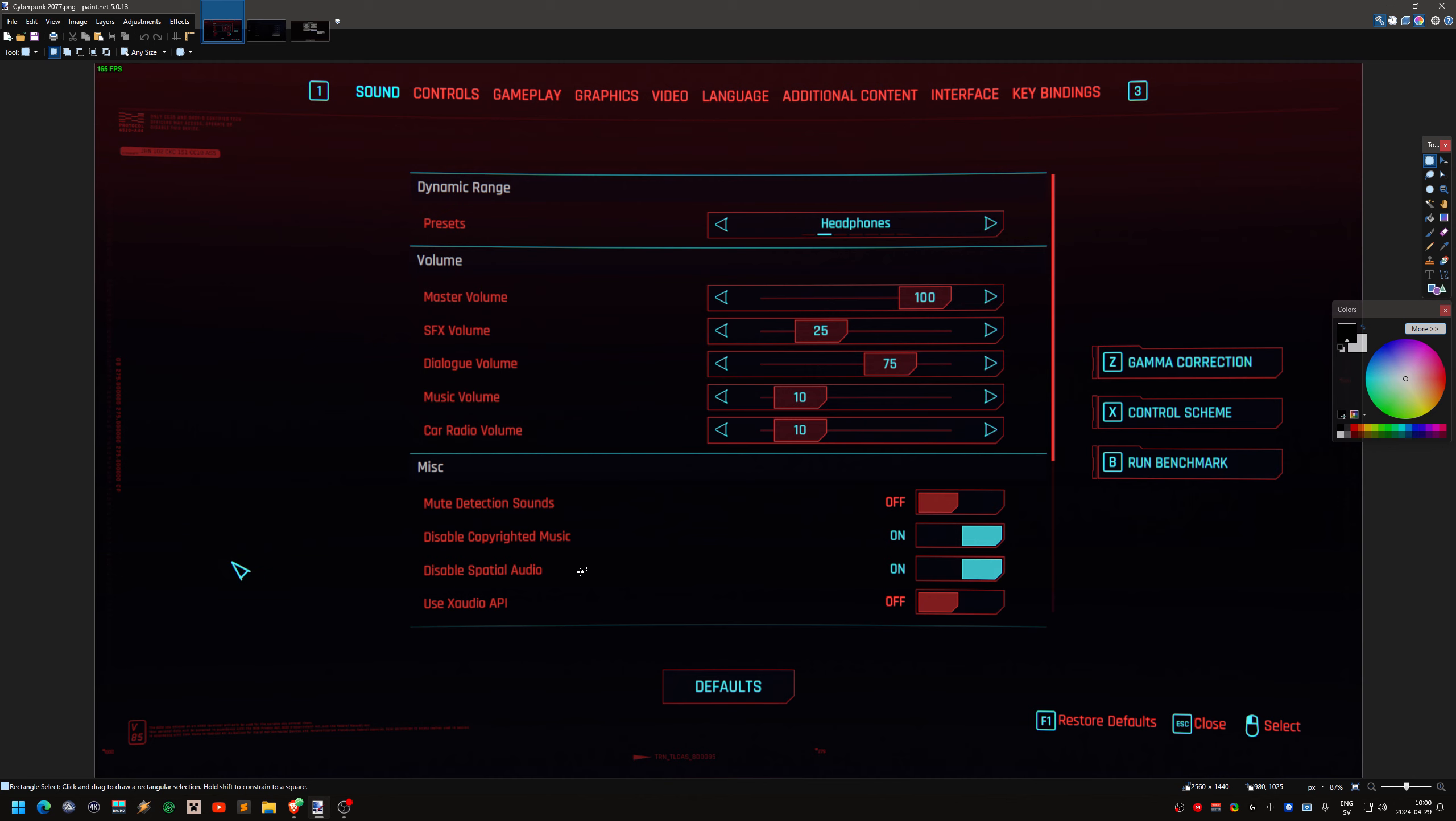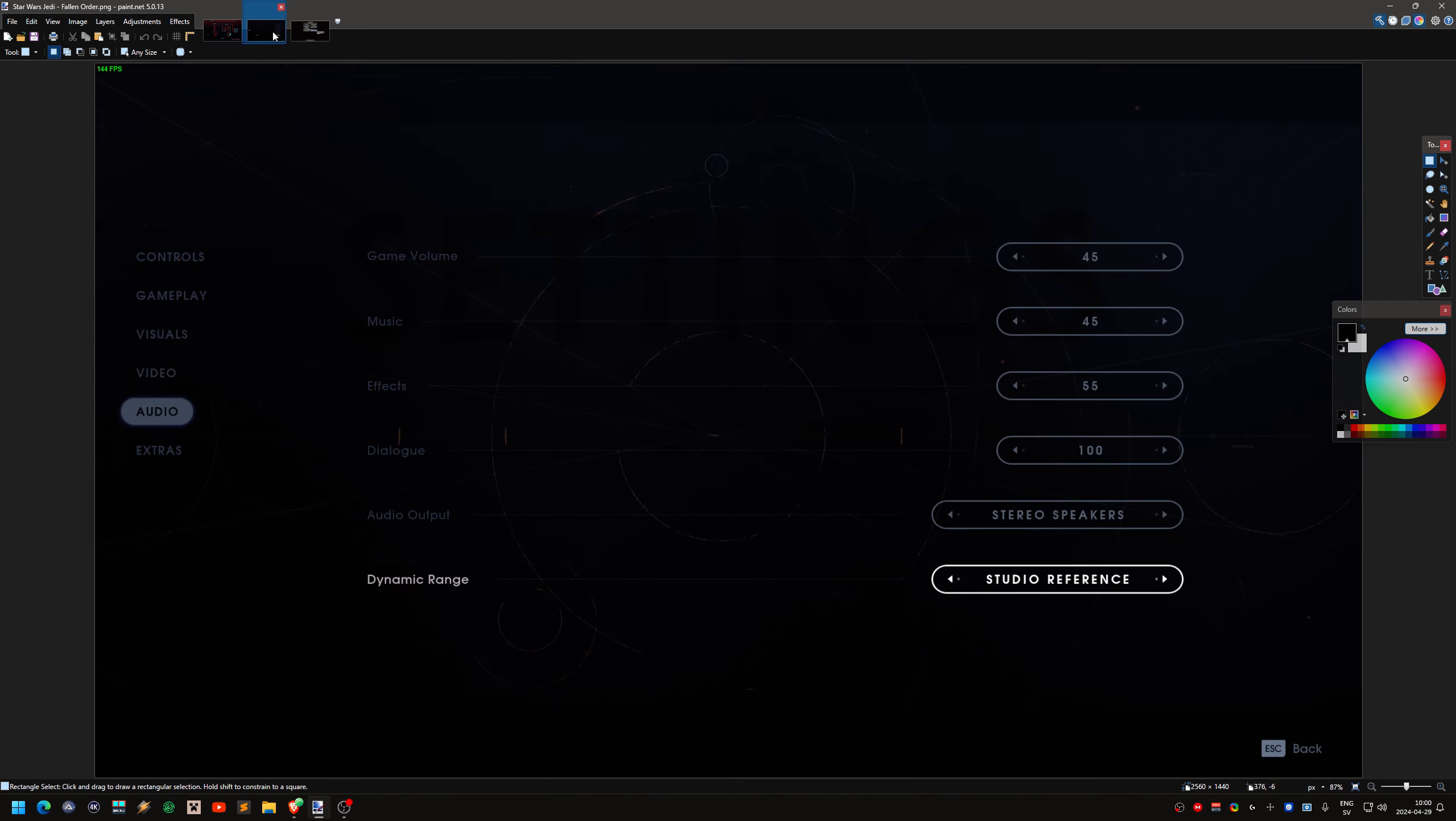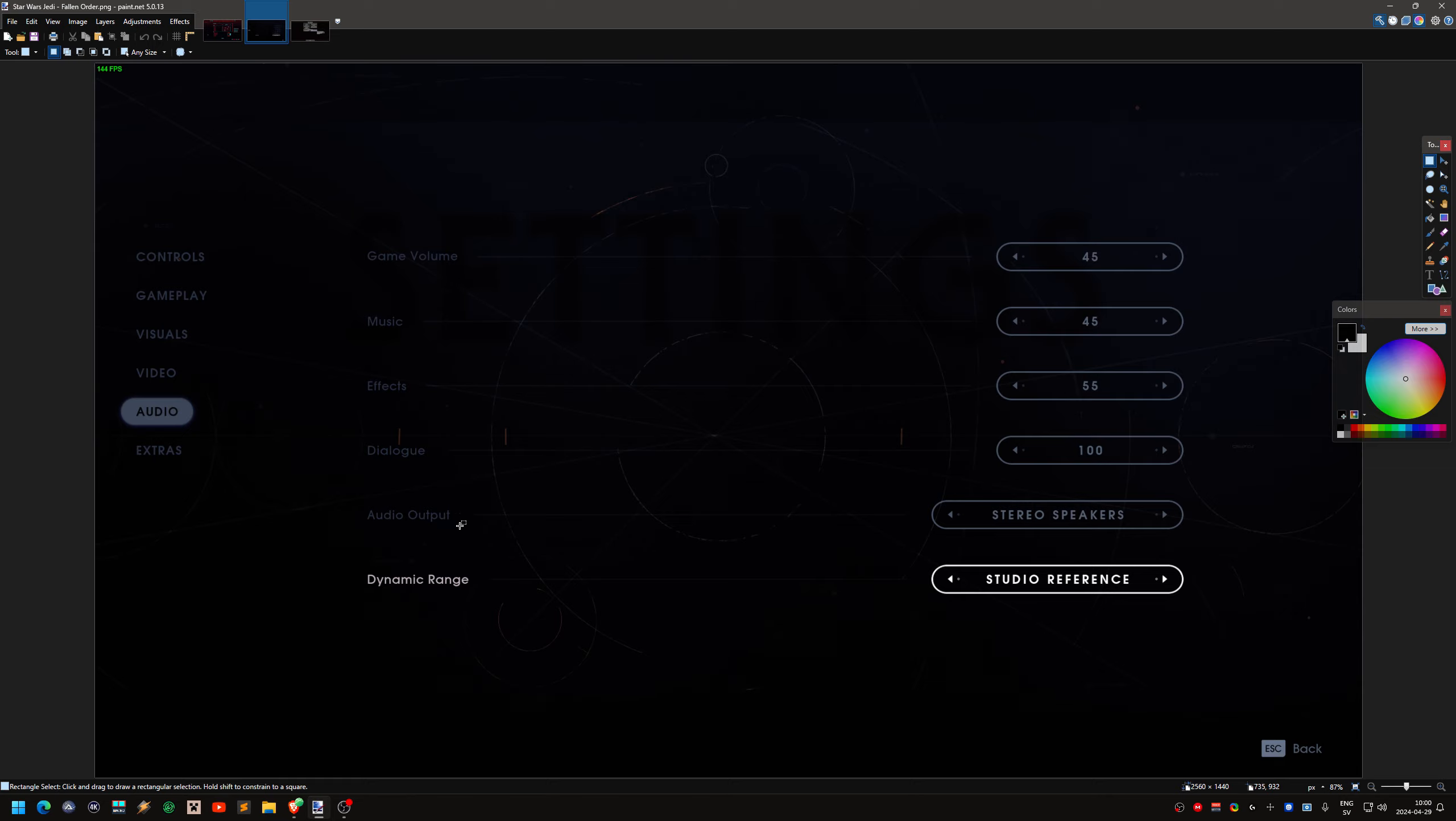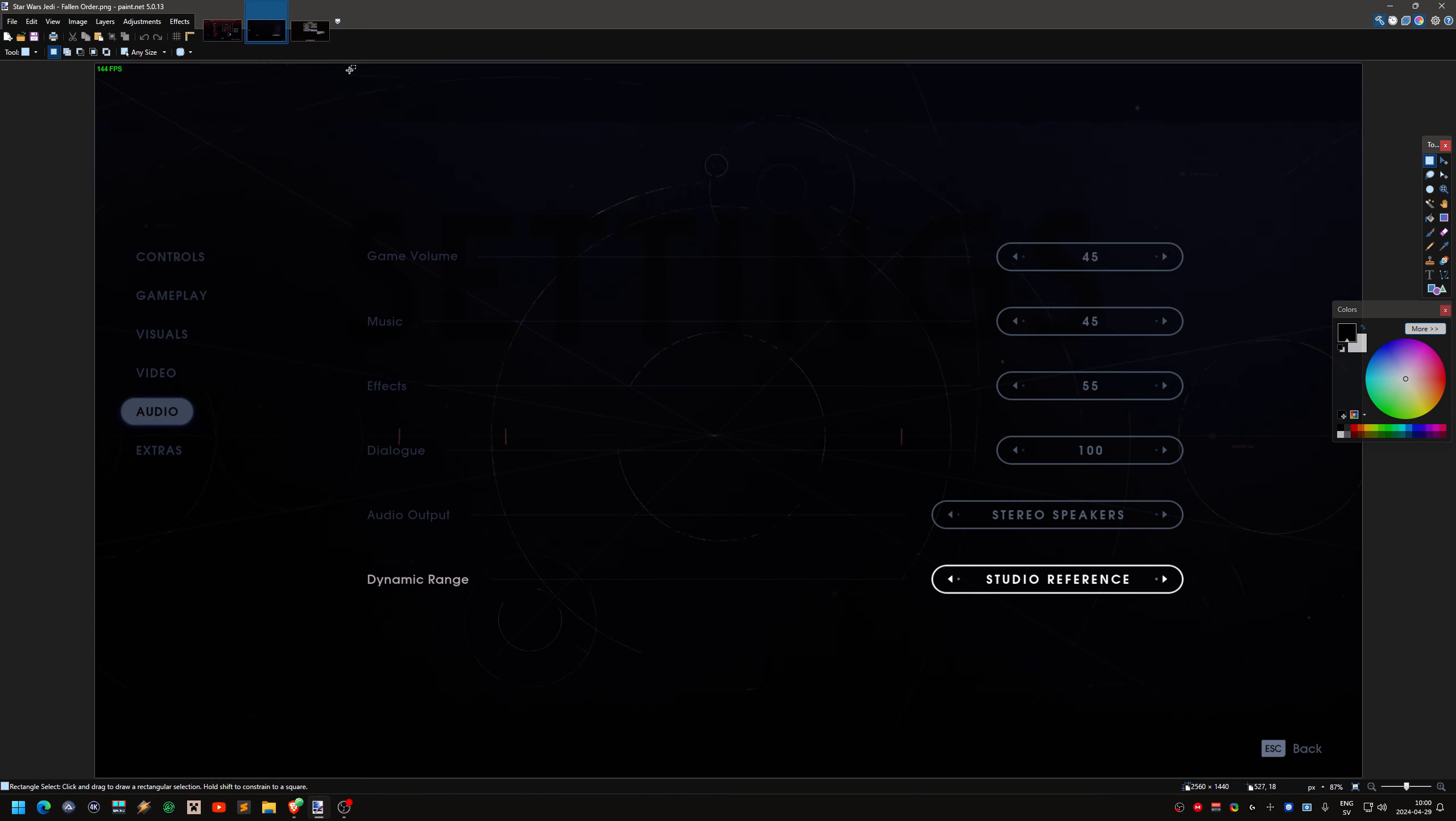So you get some kind of 3D effect. I know older games. I have the Half-Life 2. In that settings, it actually says 5.1 surround. Otherwise, it says spatial audio. This is Star Wars Jedi Fallen Order. I also have the audio output. You can set it right now. I set it to stereo speakers. But you can change it as well to some kind of surround.